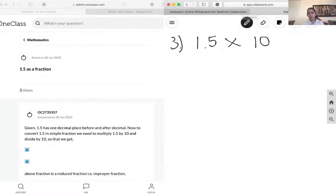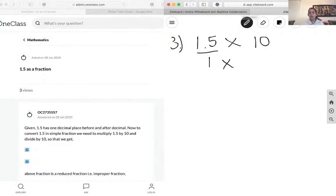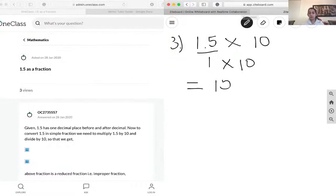However, don't forget that the decimal also has a 1 at the bottom of it. So whatever we do to the numerator, we have to do to the denominator. So if we're timesing the top part by 10, we have to times the bottom part by 10 as well — otherwise the value won't be the same. So if we times it by 10, that becomes 15, and 1 times 10 becomes 10.